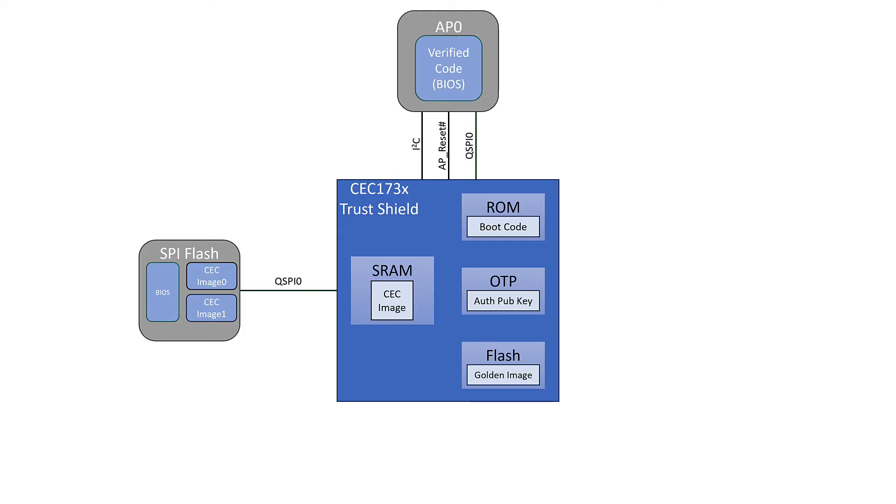We release the reset pin on the application processor and we allow the code to be run through the SPI bus, through the Trust Shield, from the external SPI flash into the application processor and we can actually execute our code.